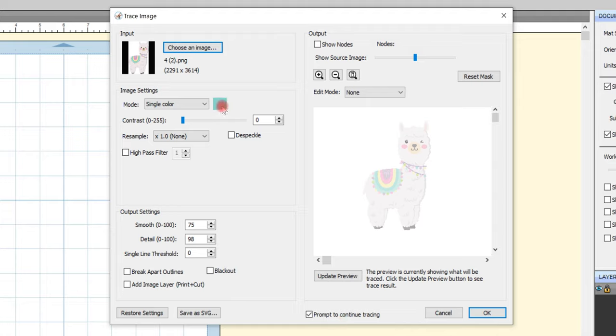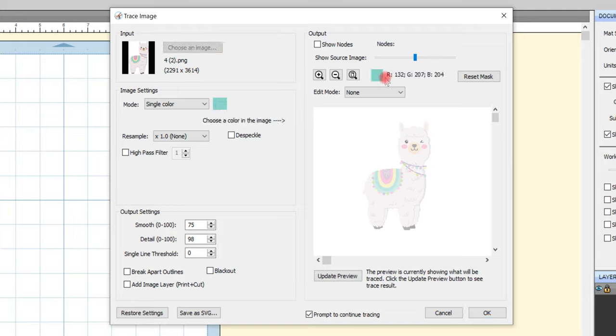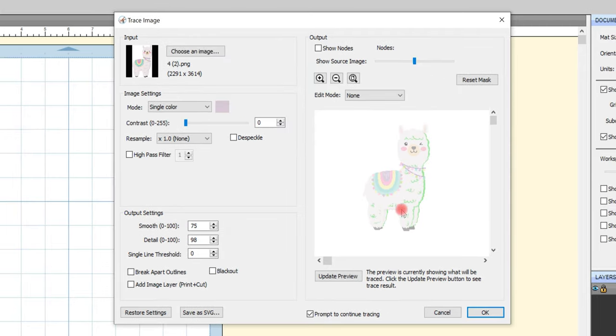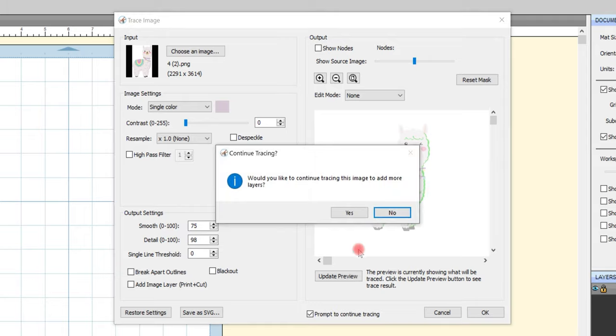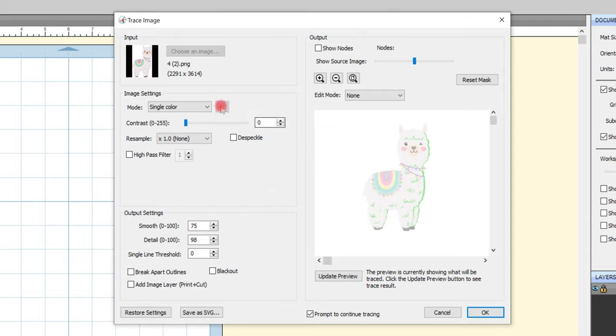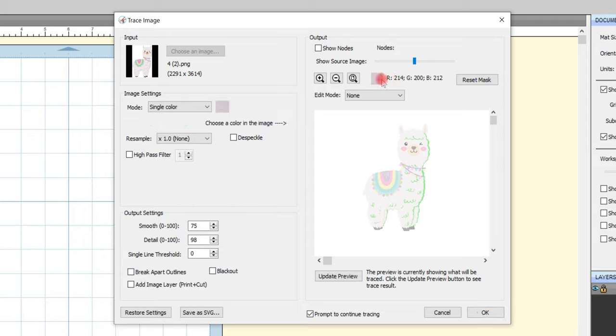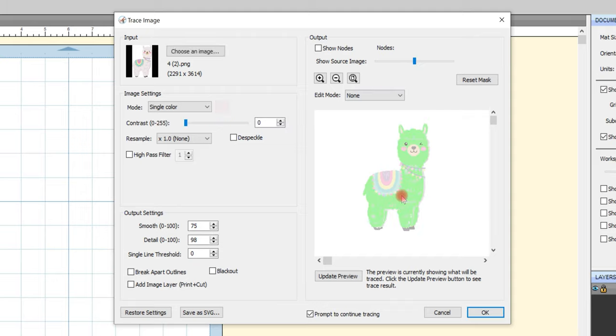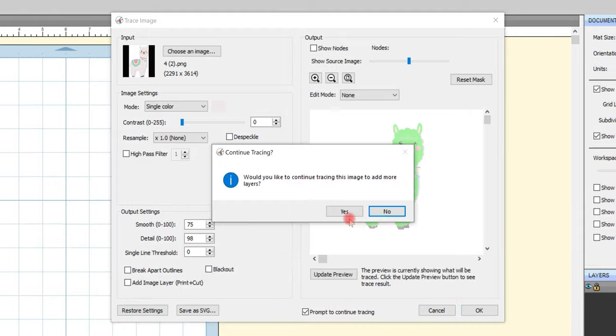I'm going to double click on this color block and it will then come over to here and you'll see when I come over my llama I can then choose the colors to select. So I'm just going to select all of those bits first and they'll highlight green and then I'm going to go OK and it will come up and say would you like to continue tracing this image to add more layers? Yes. So now I'm going to select that box again by double clicking it and now I can choose the next color I want to do. So let's do the body so the body is now going to turn green.